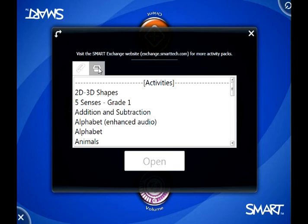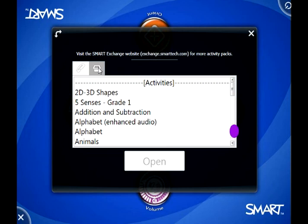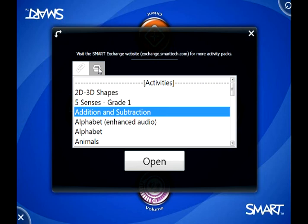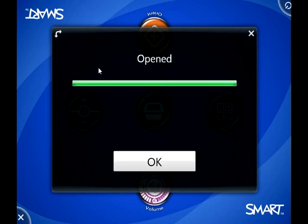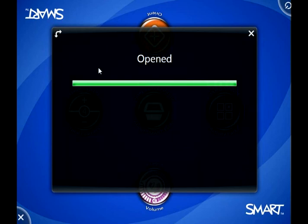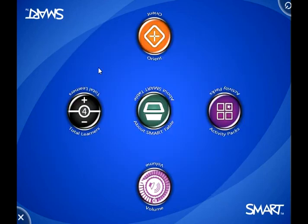Let's say I downloaded a lesson and I want to be able to use this on the table. What I can do is open up this one that says addition and subtraction. I'm going to click the open button, and once I've loaded it once, it's going to stay on the table, which is great if I share the table with other teachers in my school.